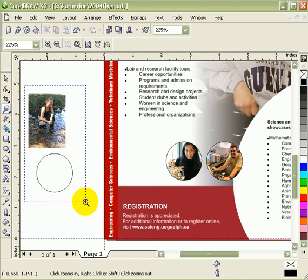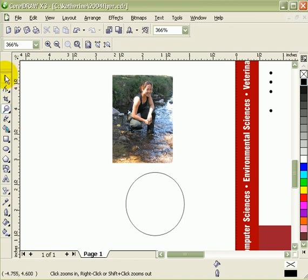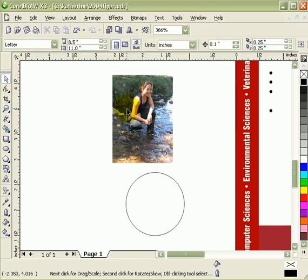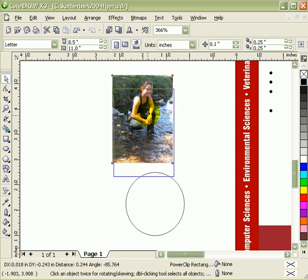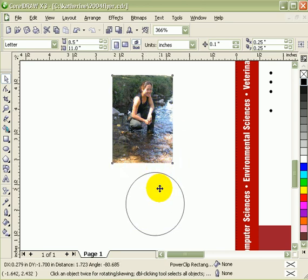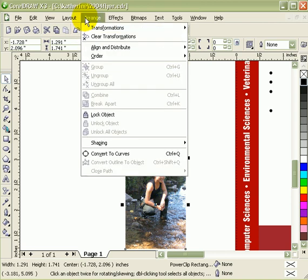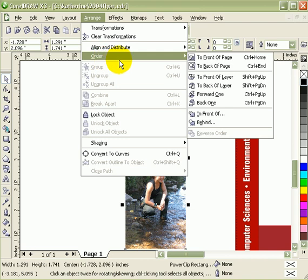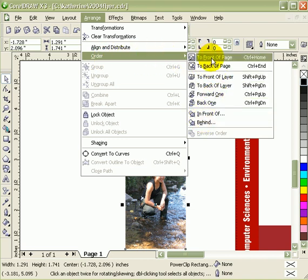So my objective here is to put this picture inside this circle. What I'm going to do is put this one behind the circle. Now where's the circle? You have to go to Arrange, Order, Behind.